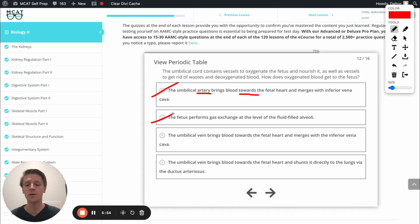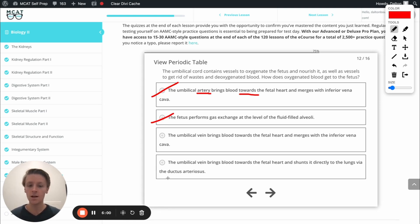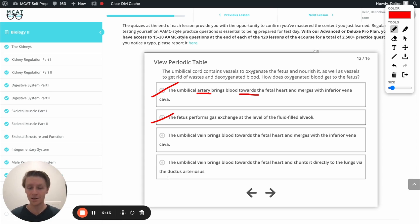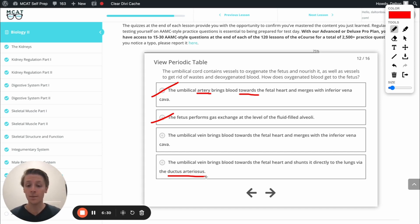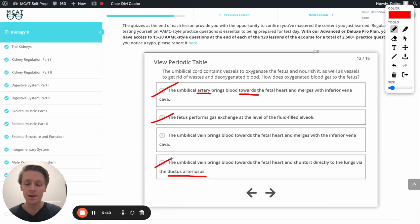We'll skip the third option for now and go to the fourth one. Option D says the umbilical vein brings blood towards the fetal heart and shunts it directly to the lungs via the ductus arteriosus. A couple of problems here — first, the lungs aren't being used traditionally, so blood is not going to be shunted directly to the lungs. If anything, blood gets shunted away from the lungs via the ductus arteriosus into the aorta. Also, remember the umbilical vein actually connects up to the ductus venosus, not the ductus arteriosus. So this is incorrect.